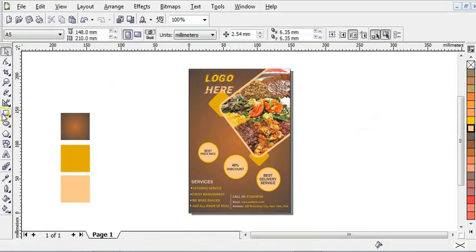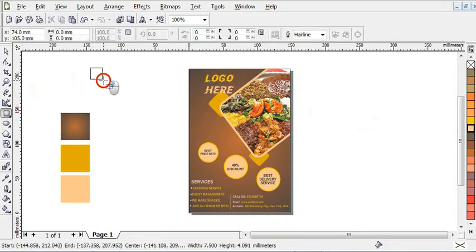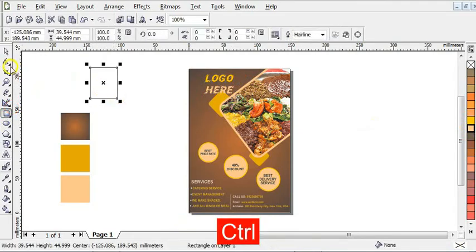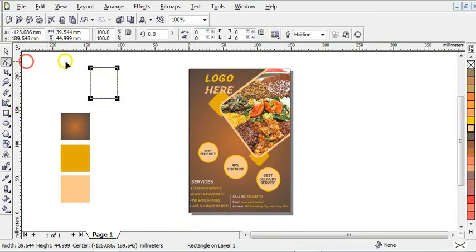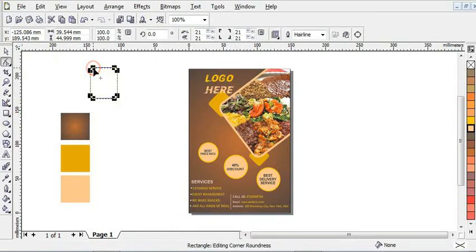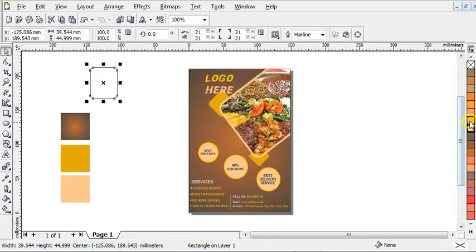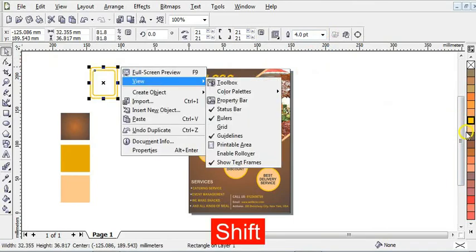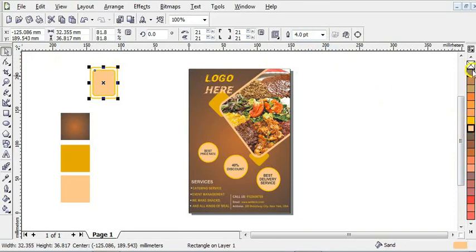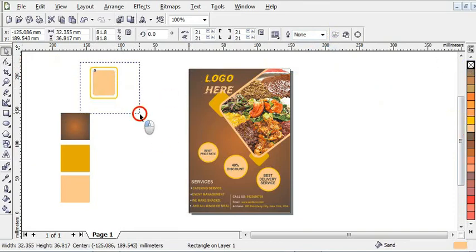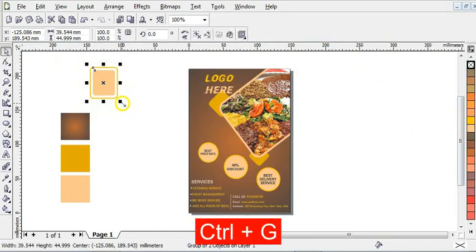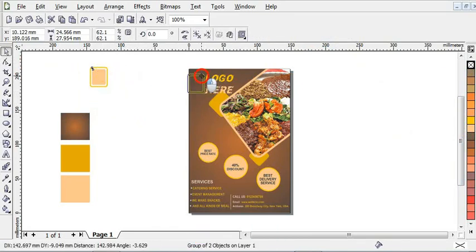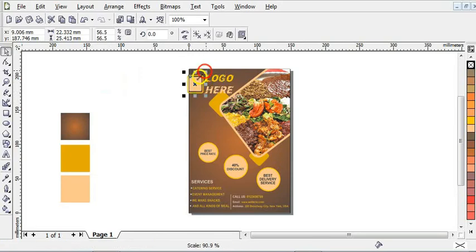The next step is to click on your rectangle tool and draw it like this. Click on your shape tool and adjust the smoothness, then right-click to give it an outline. Increase the outline to four points. Hold Shift and reduce it like this, then right-click to duplicate it. Give it this color, then right-click to remove the outline. Align it and press Ctrl+G to group it. Now reduce it and bring it to the side.